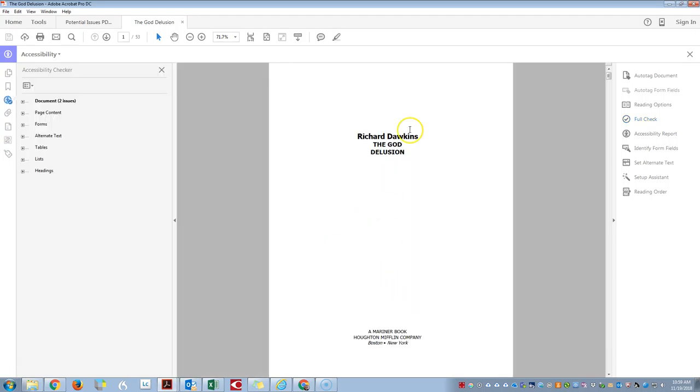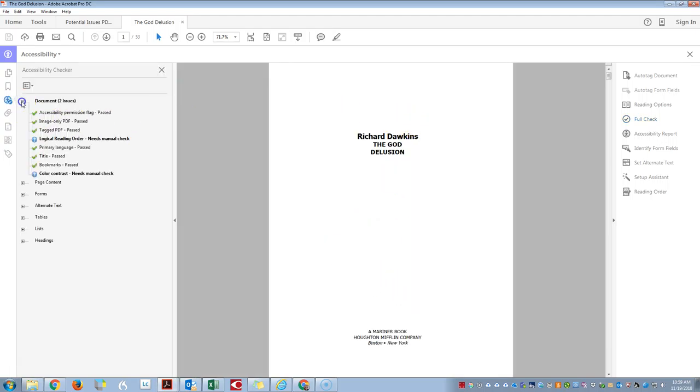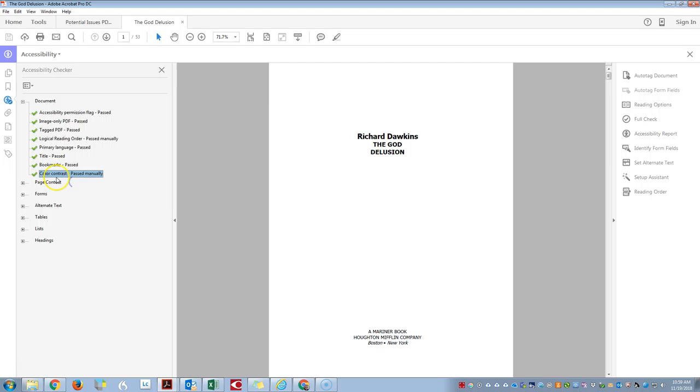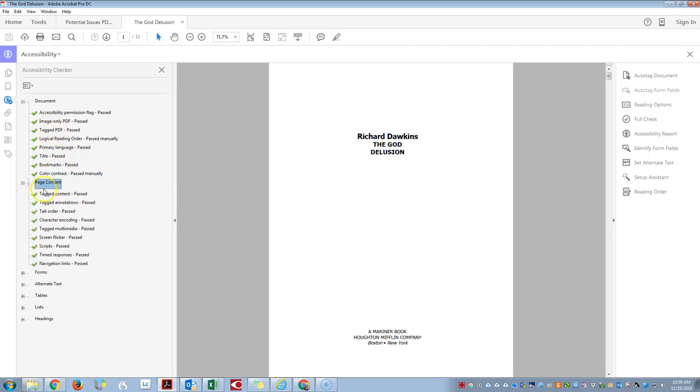And this time we can see that we have just a couple issues and these seem to appear no matter what: color contrast and logical reading order. But we can see that our content is tagged, the tab order is there, the character encoding is good.